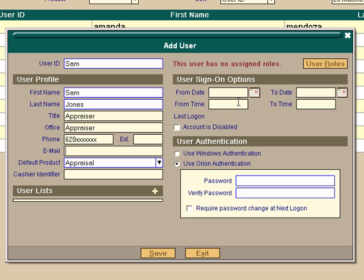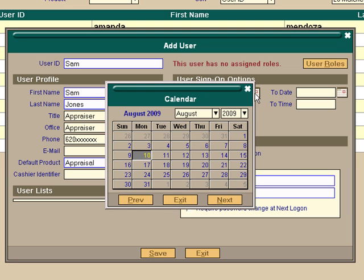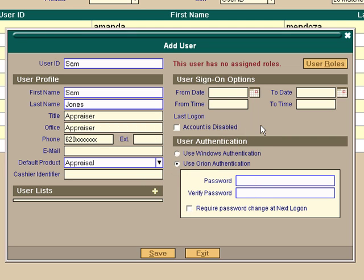One thing you can note here is you can put sign-on options for a user. You can limit them to work only from a certain date. For example, you can pull up a calendar. You can set a beginning date and an ending date. And you can also set a time so that maybe someone can only sign into Orion from 8 o'clock in the morning until 5 o'clock in the afternoon. You can also disable an account. If you lose an employee or you have some kind of security problem, you can simply disable this account.